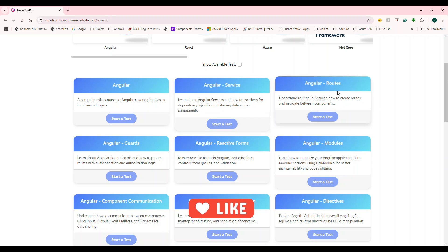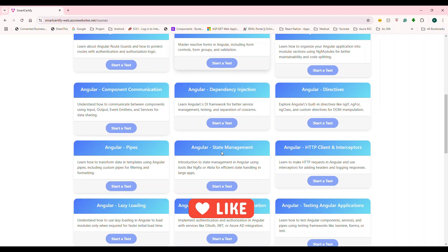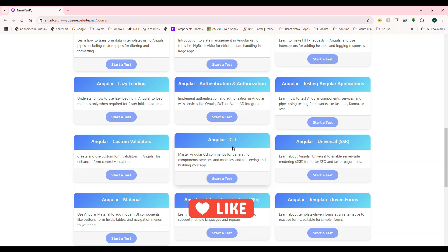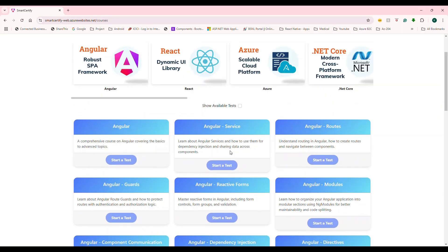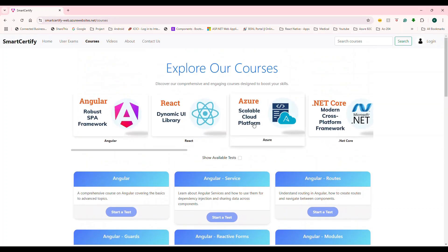So similarly, Angular routes, modules, all of these things is going to help you to test your knowledge as well as it is going to help you if you are looking for some interviews. Alright. So similarly, we can also choose Azure,